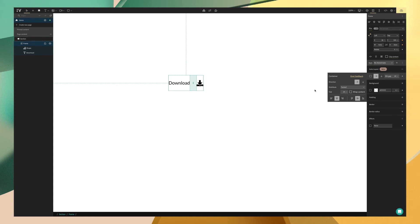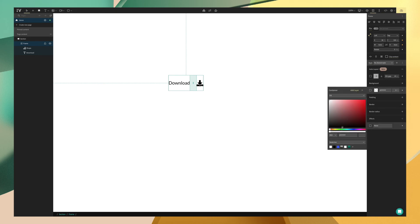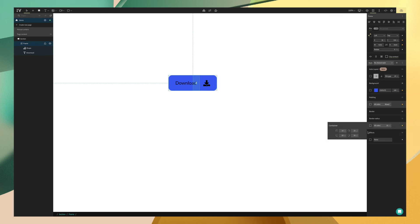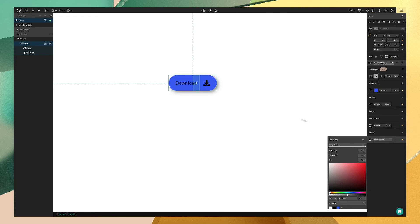So we aren't done yet. Now we can actually style our button using the same properties you would for any framework element. We can do things like add a background color like blue. We can add some padding left and right. We can add a border radius on all sides. And lastly, we can even add a drop shadow.